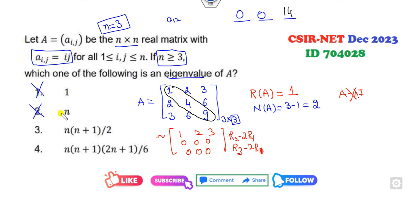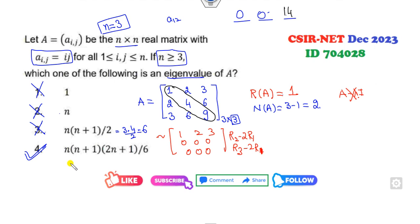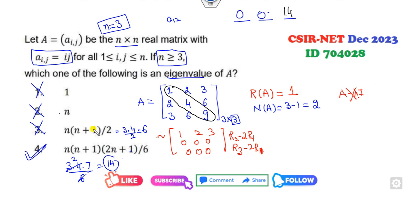Now look at the options. With n = 3, the eigenvalues are 0, 0, 14. One option gives 3, but 3 is not an eigenvalue. Another gives 3 × 4 / 2 = 6, but 6 is not an eigenvalue either. So the only remaining option with 0, 0, and 14 — specifically showing 3×4, 3×6, and 7/6 leading to 6, 2, and 7 giving 14 — is the right answer.